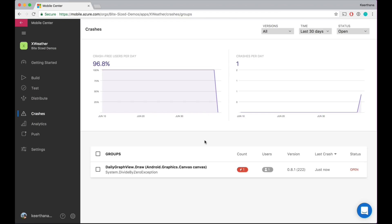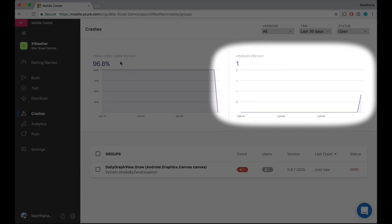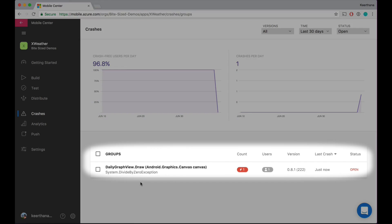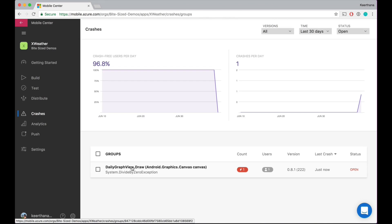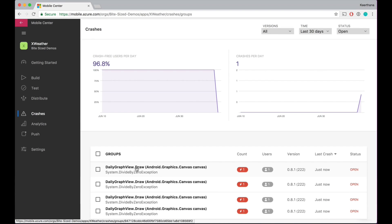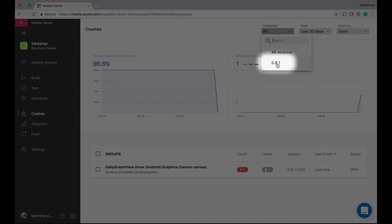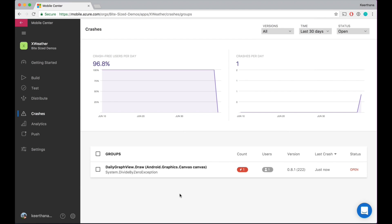We have a few things. We have the analytics show up on the top — usually crash-free users per day and crashes per day. Right now we just started working on our app, so not much data there. But right down here, we have the groups. Crash groups are usually crashes that happen in the same file, in the same line. We try to optimize for the crash group. All similar types of crashes get grouped into one category. And in fact, we create each group per version — so we actually categorize each crash group by version so that you can segregate by version.